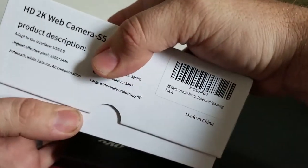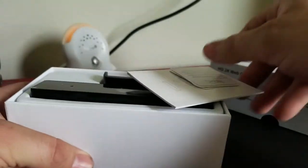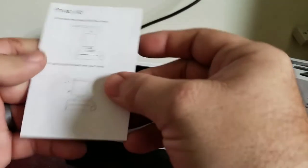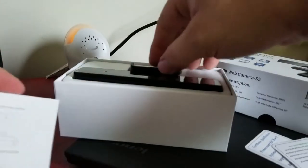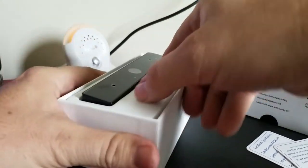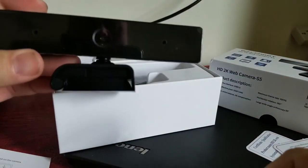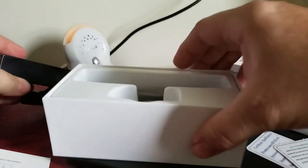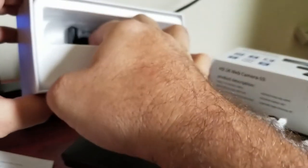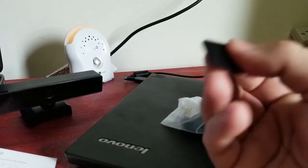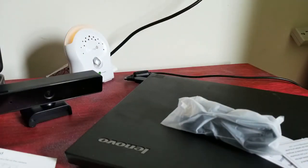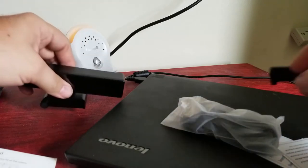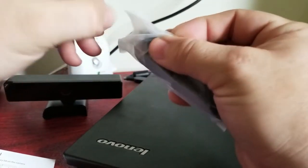So I've already cut it open. You get the normal thank you inspection pass things. Instructions on how to set it up. The camera itself. It comes with a USB cable and also the privacy slide. Let's get everything unpackaged.